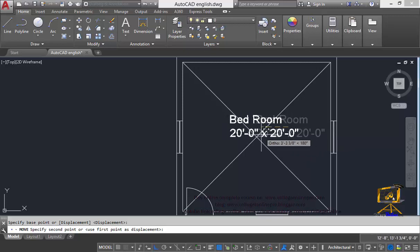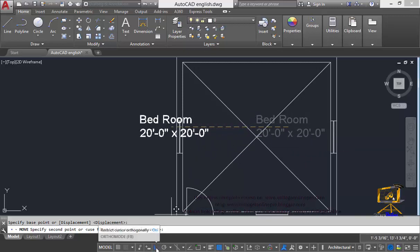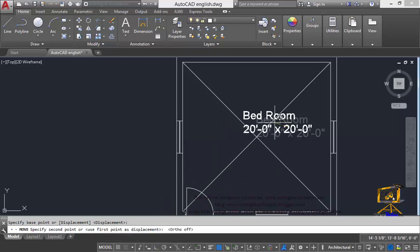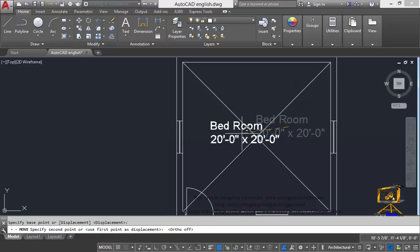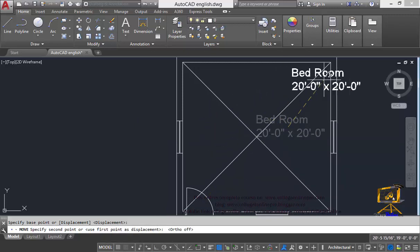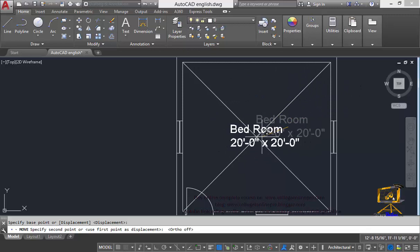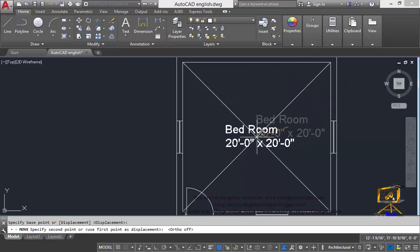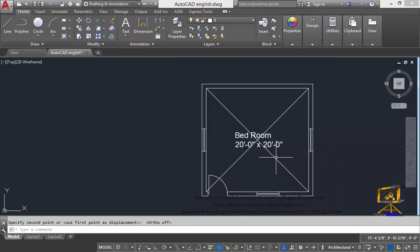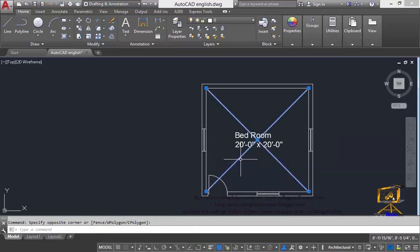At this point I am also going to disable the ortho mode. Shortcut is F8 and also you can click on this command. Now I am able to freely place my text anywhere in my drawing. I will click in the middle of this cross lines and then after that I will delete my reference lines.